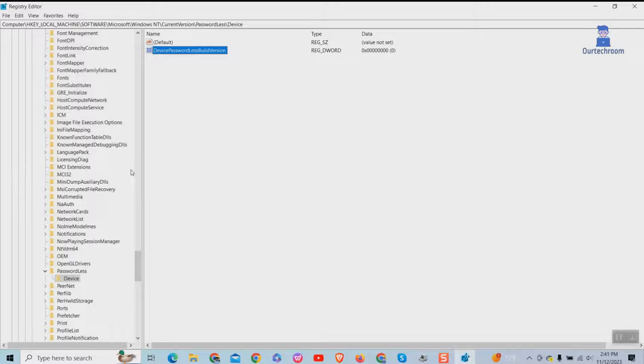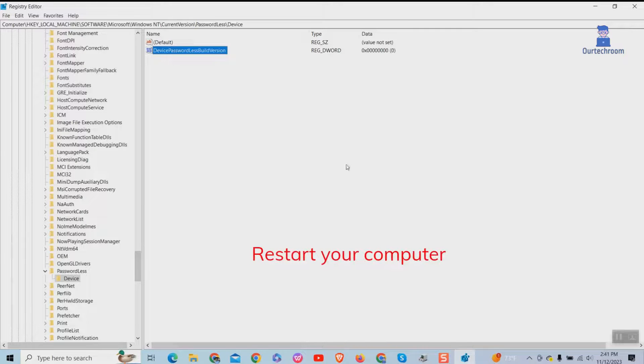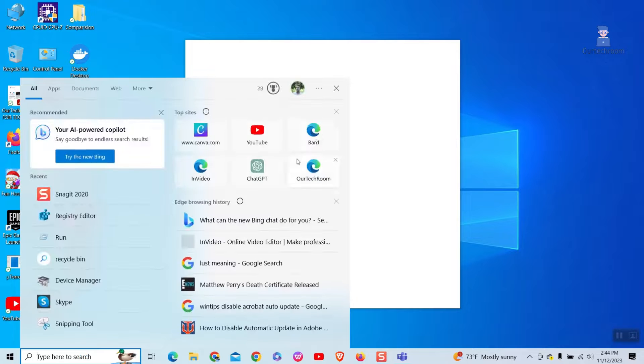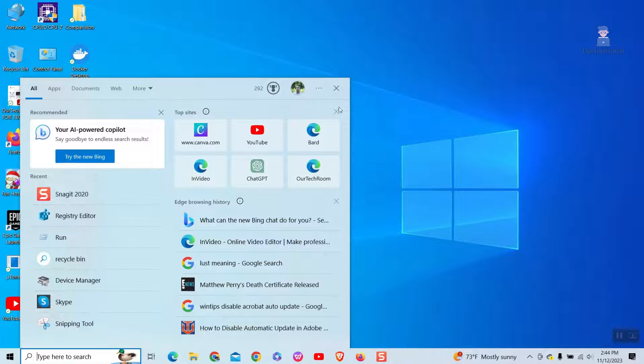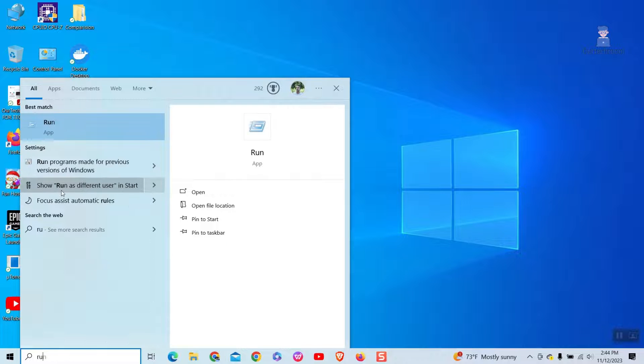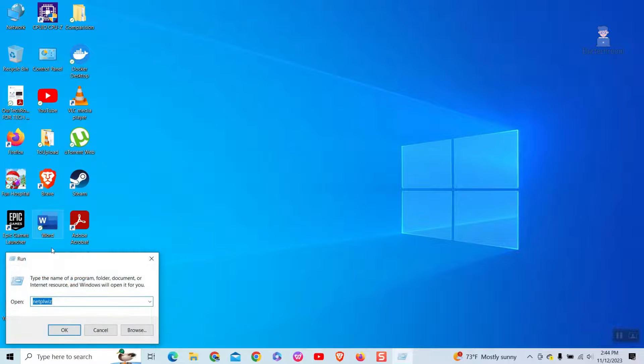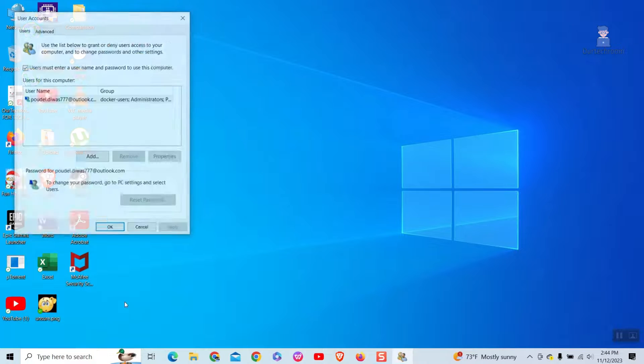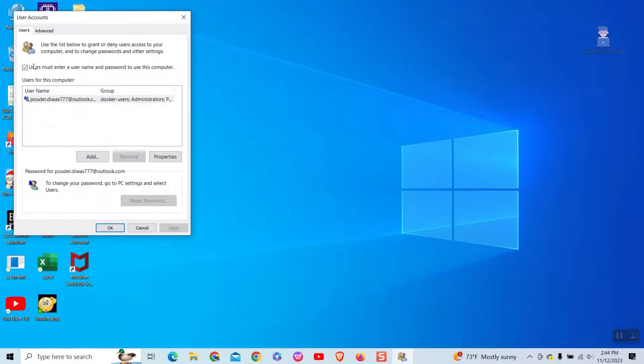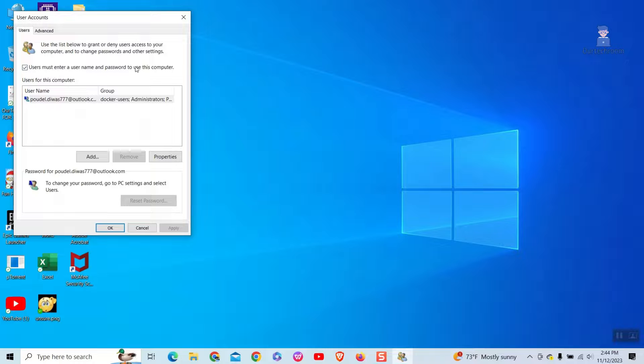Now restart your computer. After restarting, again open user account setting page, and you can see here we are getting user must enter username and password to use this.